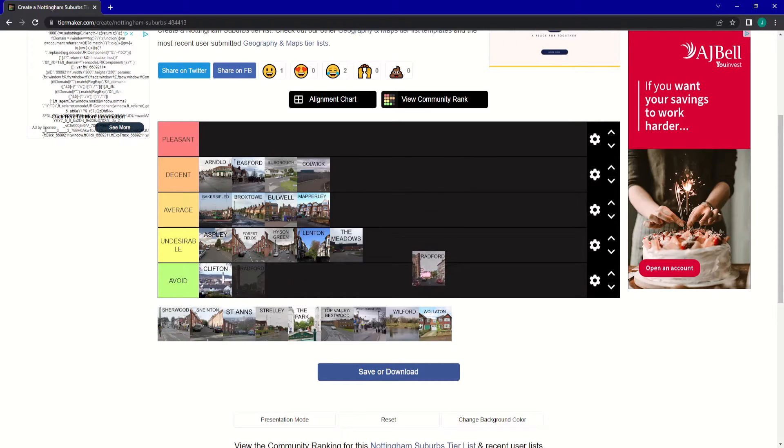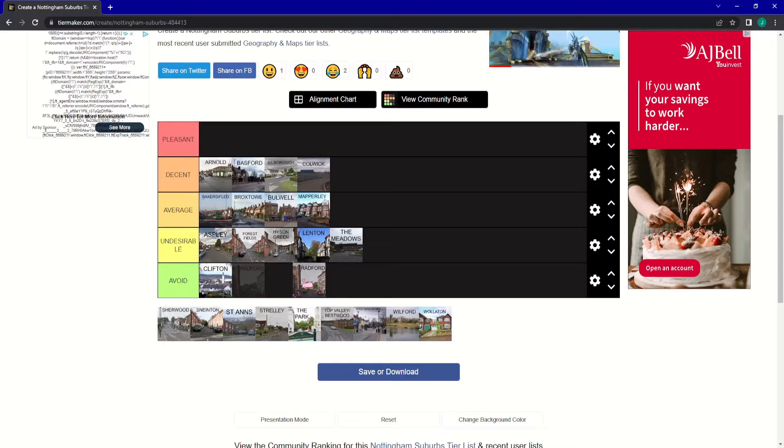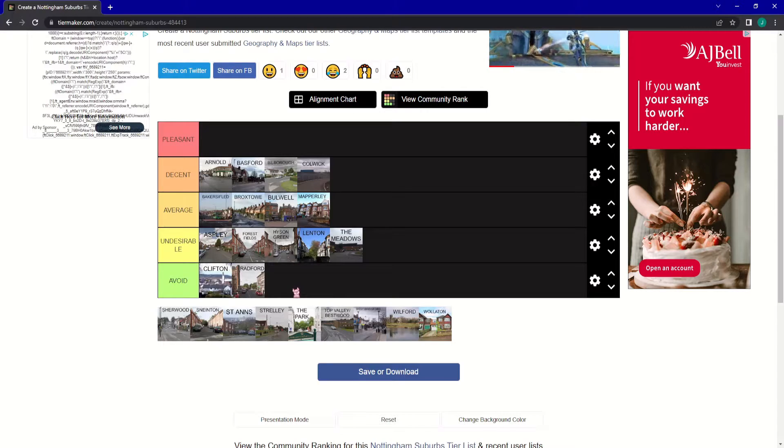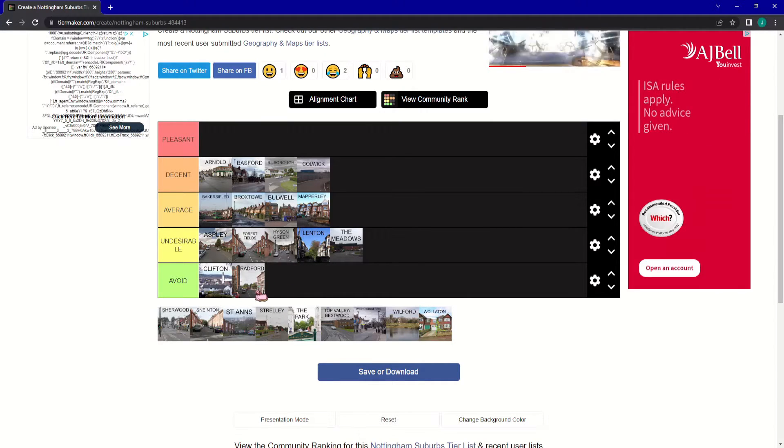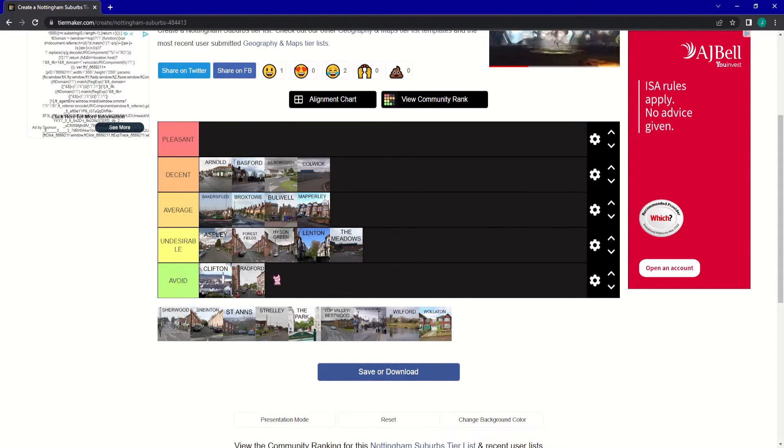Radford is an avoid for me. Just most of the shops there are boarded up and things like that. It doesn't look great.